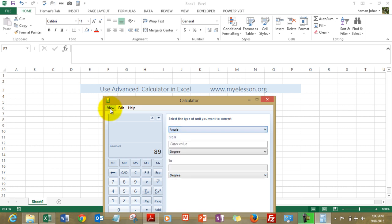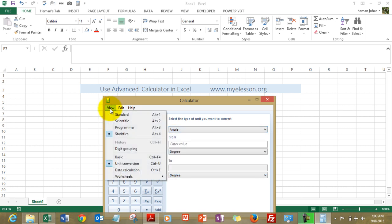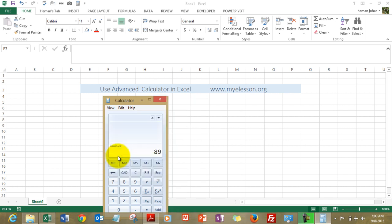You can also use it as a scientific or a programmer calculator. You can also use it for your basic computation needs.